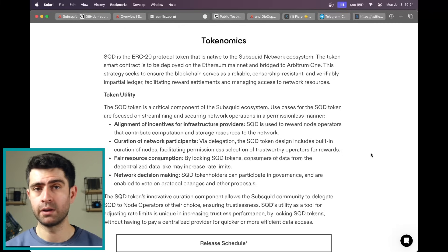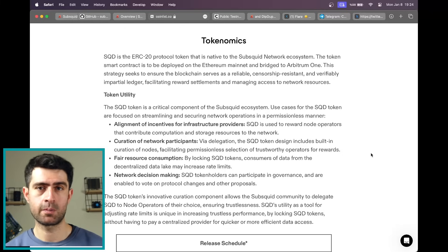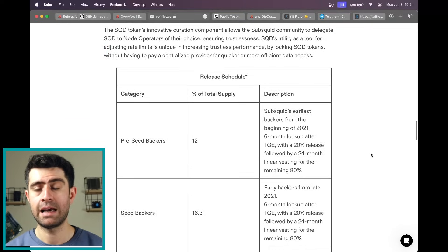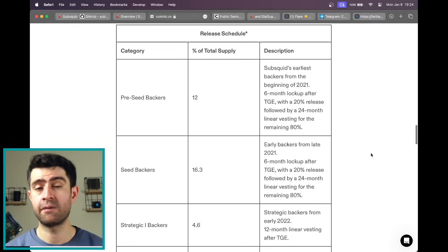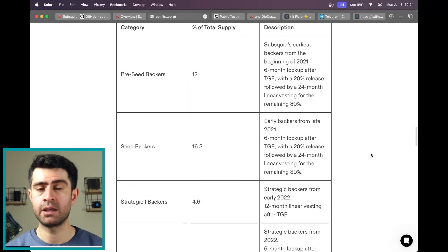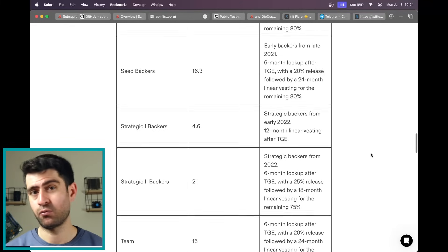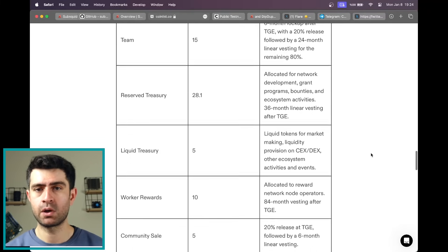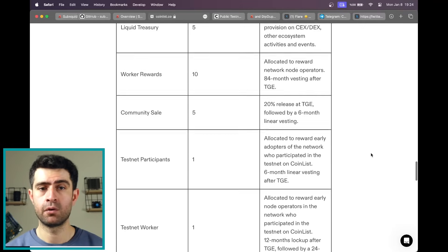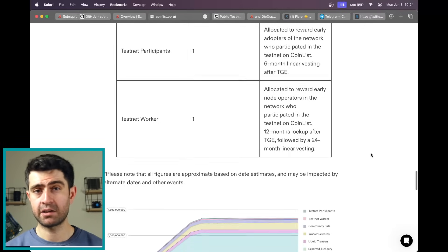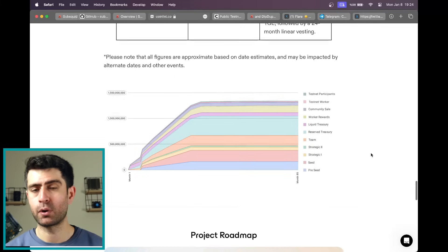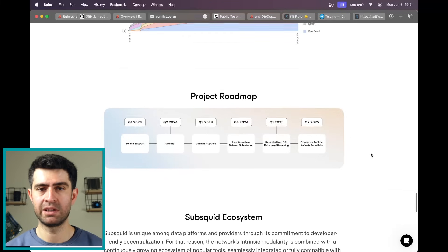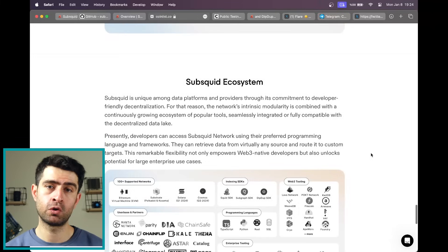The CoinList information on SubSquid outlines key details for the community sale. The sale date is set for Thursday, January 18, 2024, at 6 UTC, with a pre-funding deadline on Monday, January 15, 2024, at 12 UTC. The sales structure, purchase limits, and additional allocation request details provide a clear framework for interested investors. The allocated supply of 4% indicates a strategic approach to token distribution, and token lockup ensures a gradual release of tokens, promoting stability and long-term commitment.